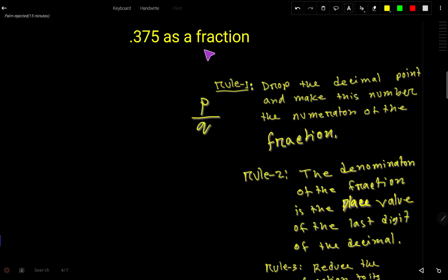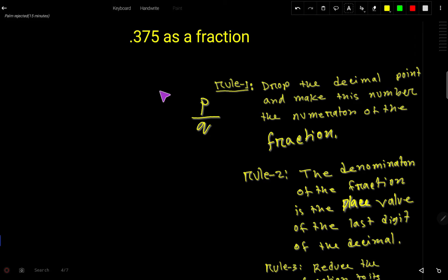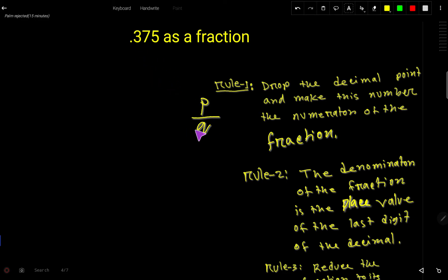Let's convert 0.375 as a fraction. To convert this decimal number to a fraction we have to go through three steps. A fraction will have a numerator and denominator. Look, this is the decimal point and we would like to convert this number — so we need a numerator and denominator.